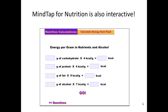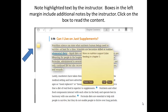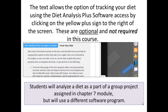MindTap is also interactive. Completing the interactive portions will help you be successful on the homework assignments. I've also added highlighted text sections and boxes that may appear in the left margin. When you click on those boxes, it will give you additional insights into the material that you're reading. The diet analysis software that comes with MindTap can be accessed by clicking on the yellow plus sign to the right of the screen. You may certainly use this to track your diet, but it's not required in the course, even though you may see it as you go through the MindTap links.